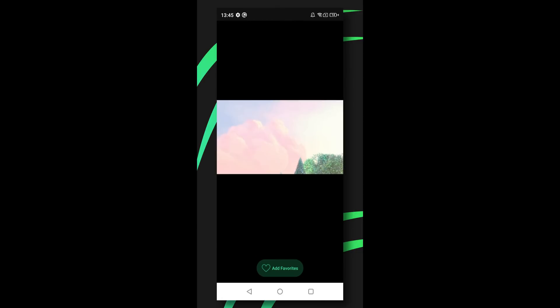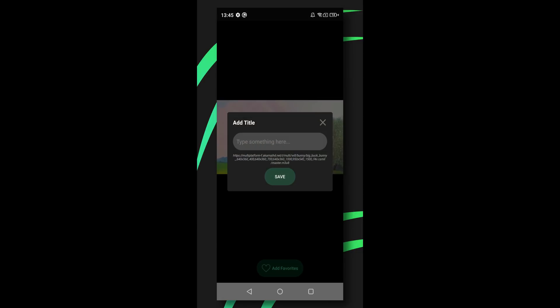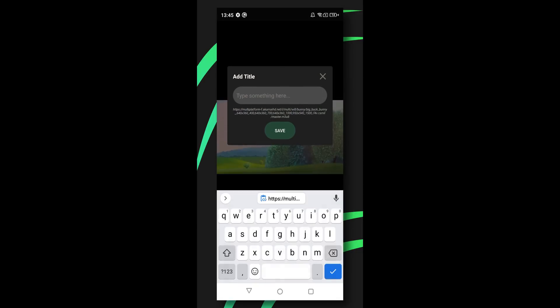You can add your streaming link to your favorites list by tapping on the add favorite button. You will need to add a title to your link so that you can remember it in the future.